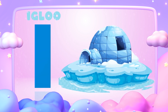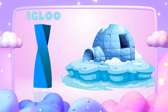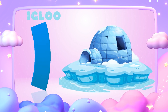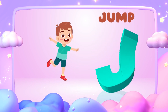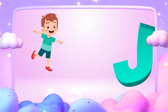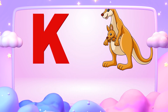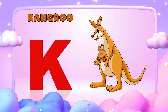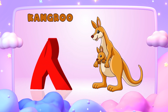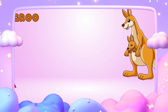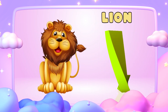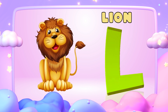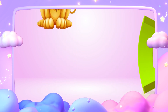I is for igloo, i-i-igloo. J is for jump, j-j-jump. K is for kangaroo, k-k-kangaroo. L is for lion, l-l-lion.